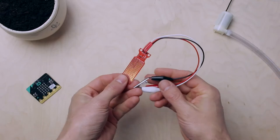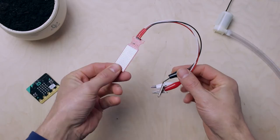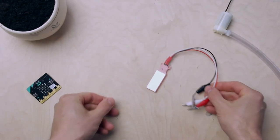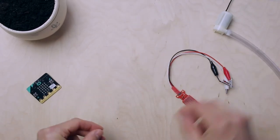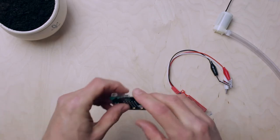To measure the moisture of the soil we use a moisture sensor. You can compare a sensor to a sense for a computer, in this case your micro:bit. A sensor measures a certain value, for example light intensity, temperature, movement, or sound.